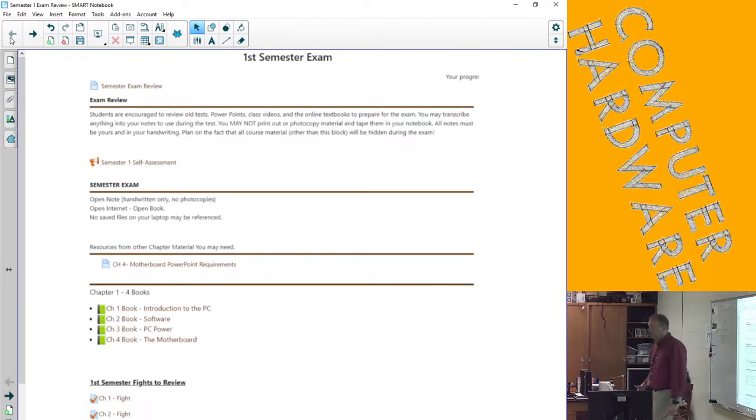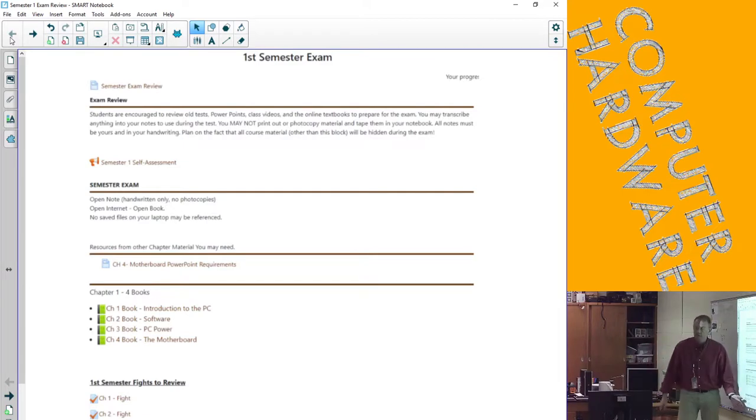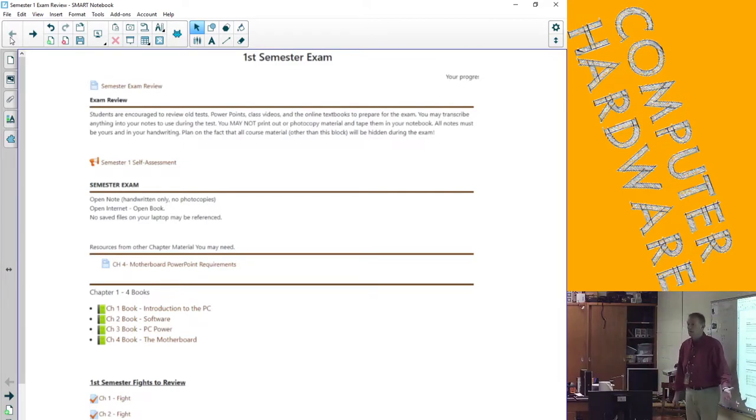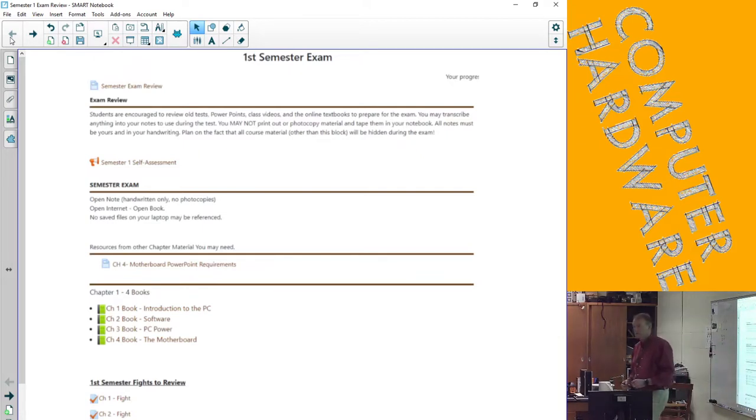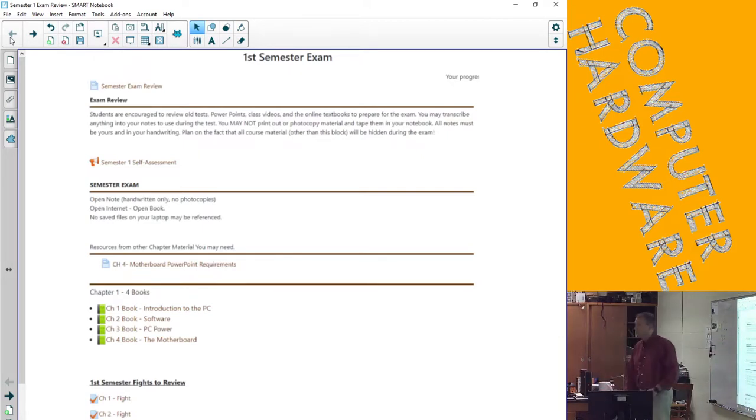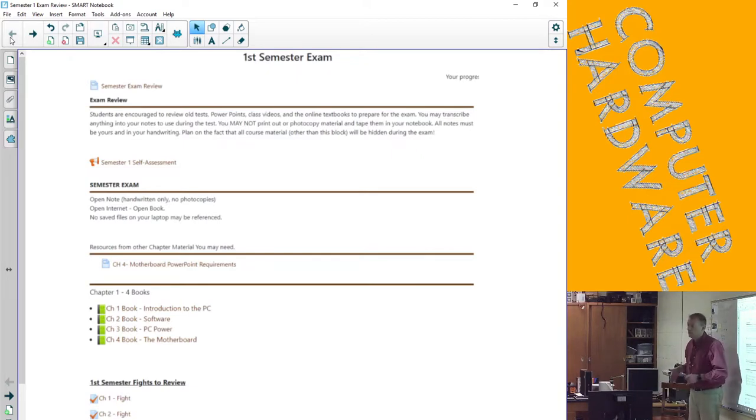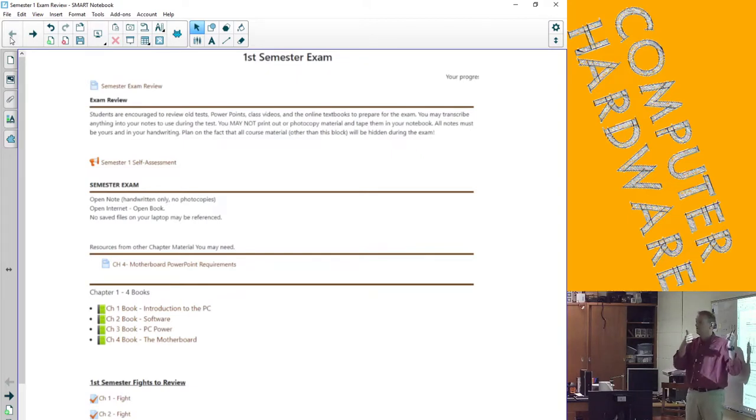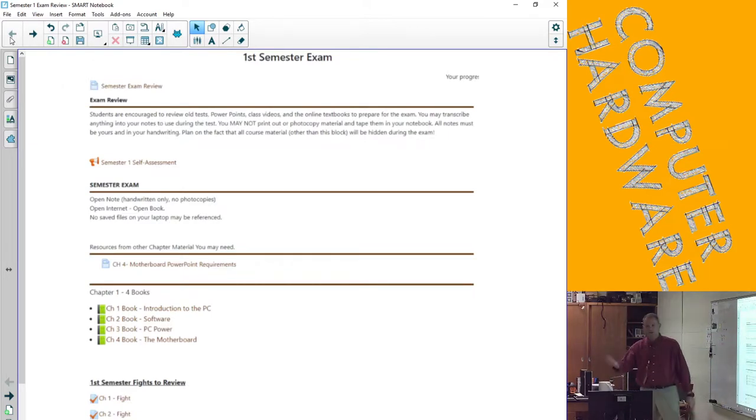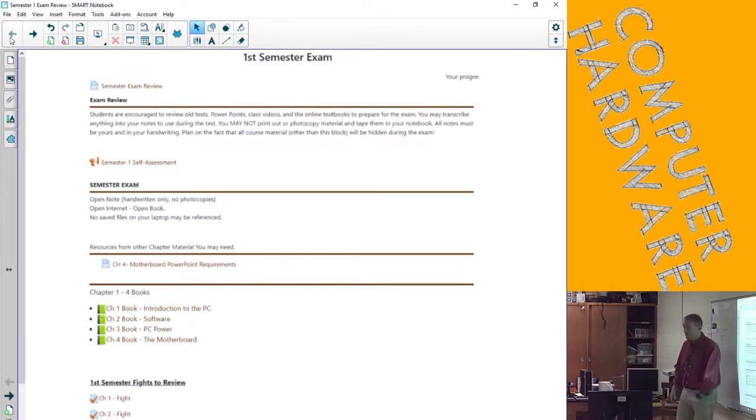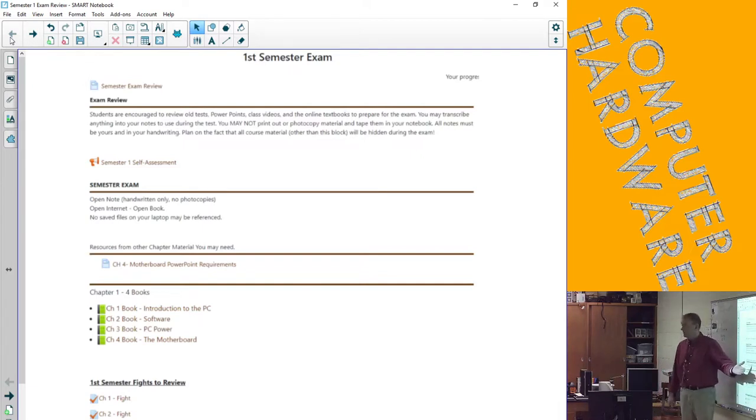A majority, not all, of the questions will come from those previous tests. That only makes sense since it's a summative exam. Some of them are new. I will tell you right now, chapter three PC power calculation is not one you've seen exactly before. It's a different PC, so you can't say it's 135 from the chapter three test.